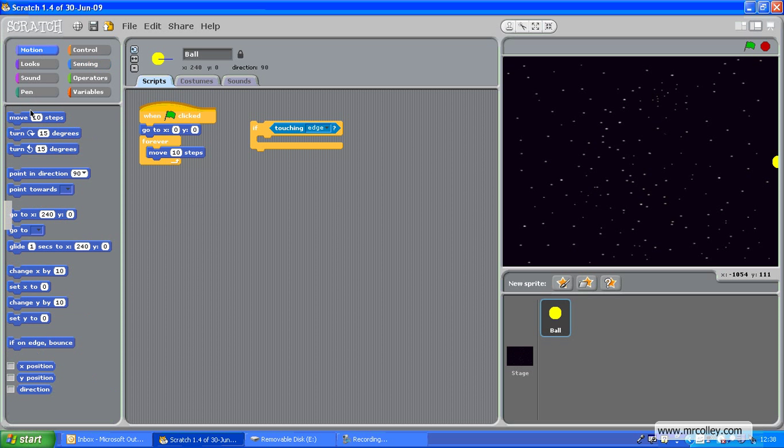Now, to do that, we put a move in, and I'm going to make it move minus ten. What this is, is a little trick to stop it sticking on the edge.